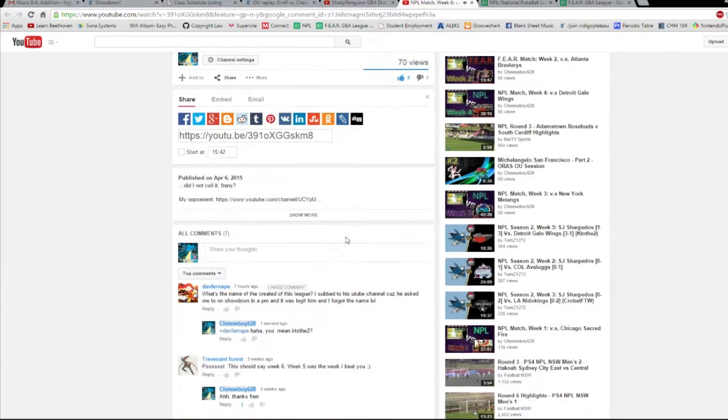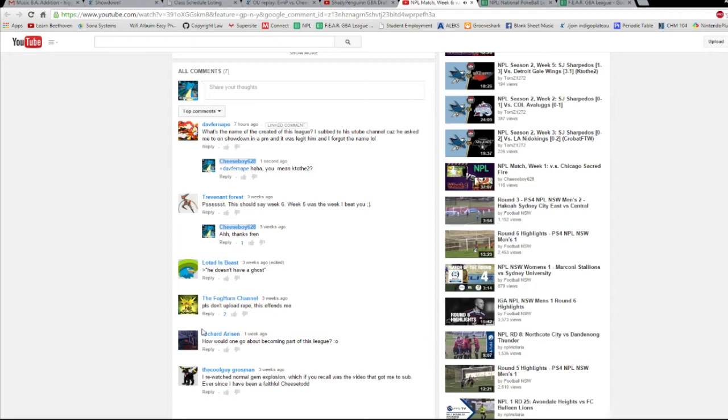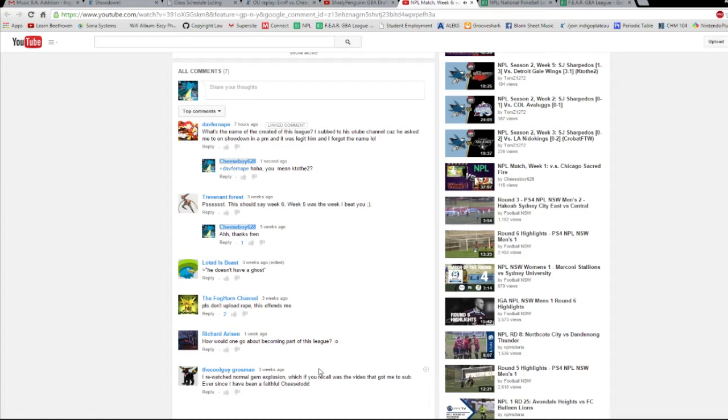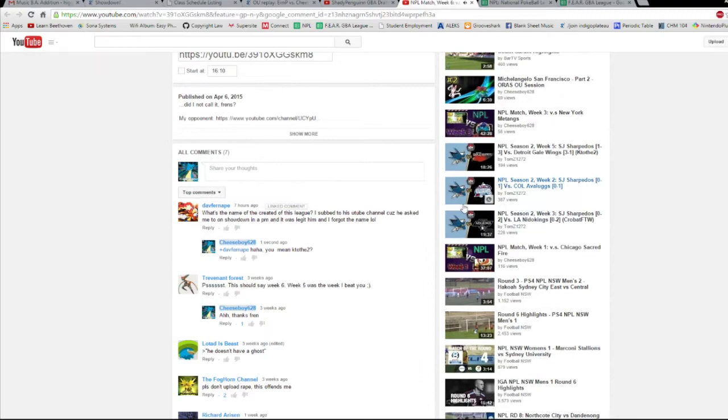One person on this one, there's been a number of them before, but like, how would one go about becoming part of this league? By the way, shout out to the cool guy, Grossman. Man, I remember you from forever ago. Anyway, I don't want to rant right now, but I really appreciate that you're still around. Cheese Todd, that is the perfect term. Thank you so much, man. But yes, good question, Richard. How does one go about this league?